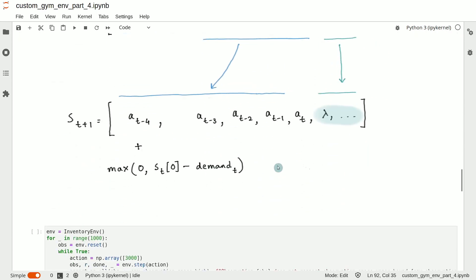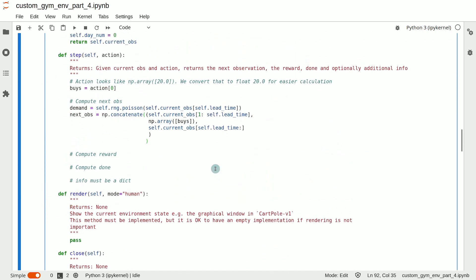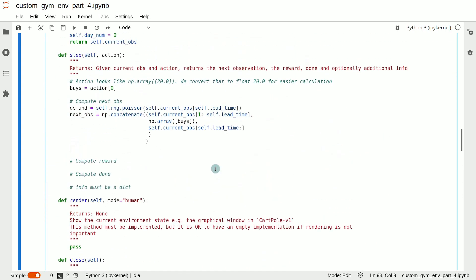So next we need to add this term which we previously excluded. So let's do that. We add this term to the zeroth element, the zero index of next_obs, zero minus demand.